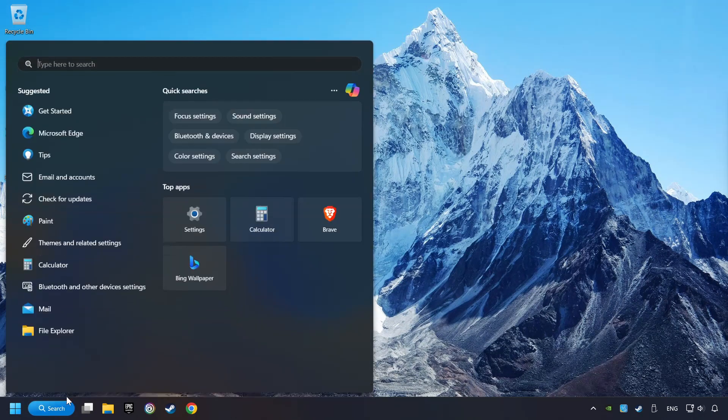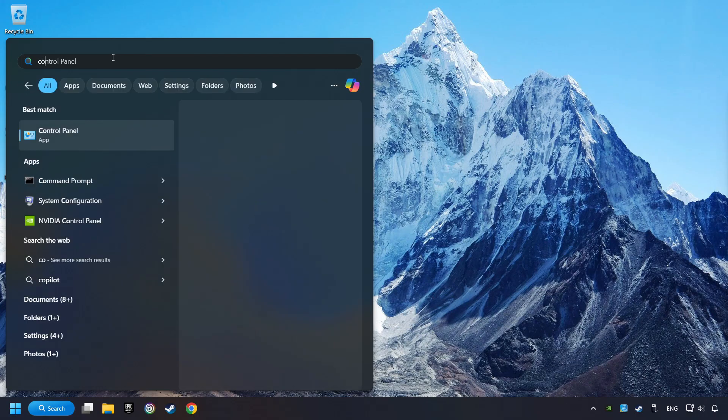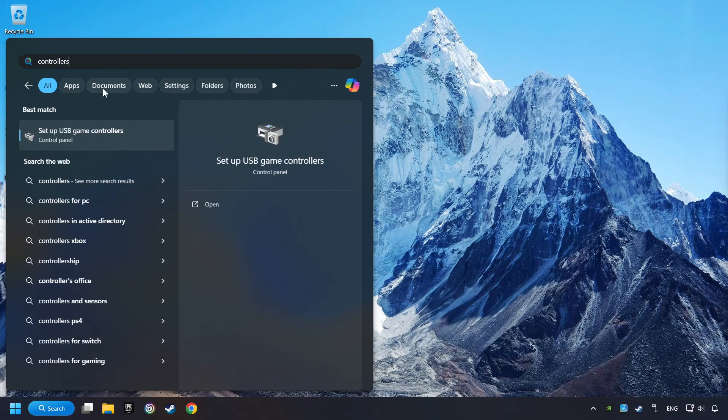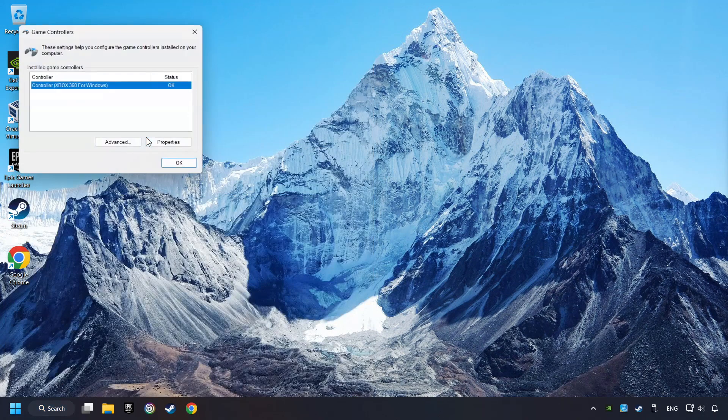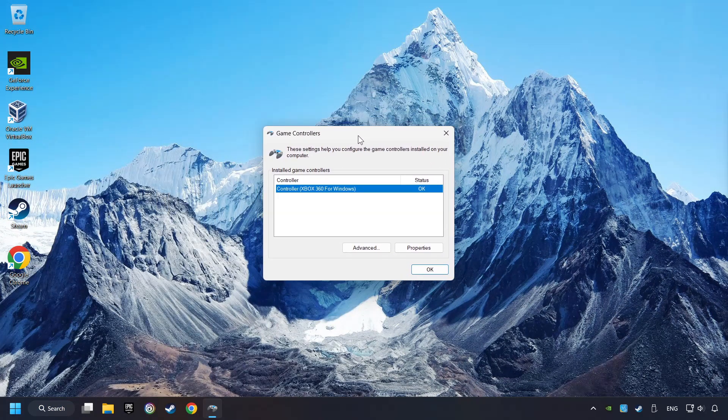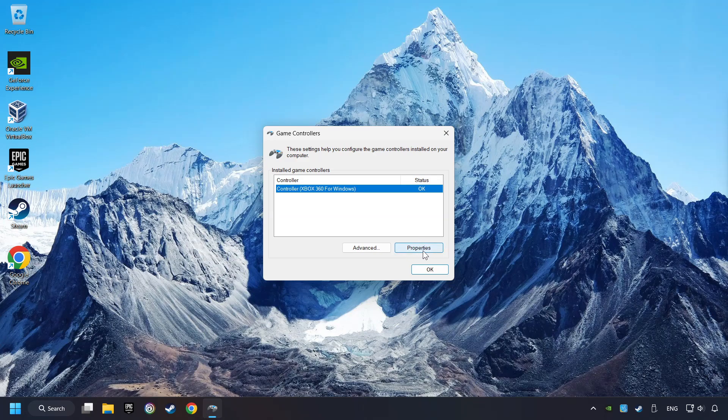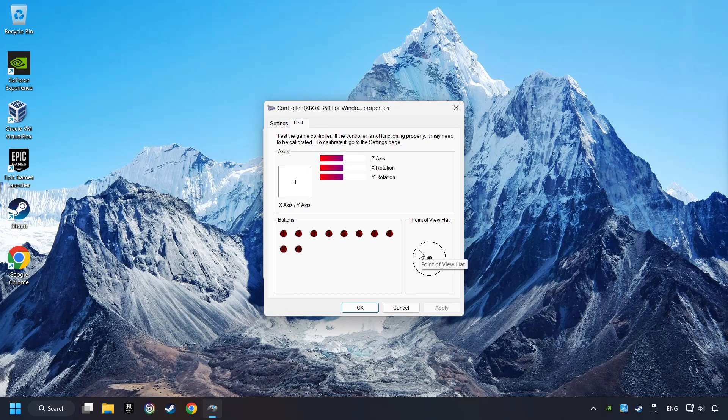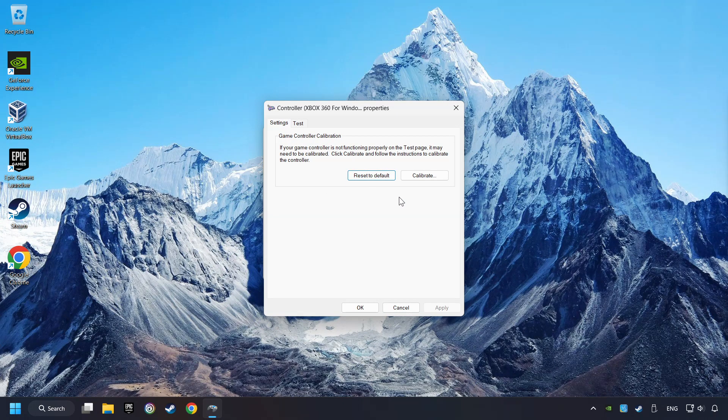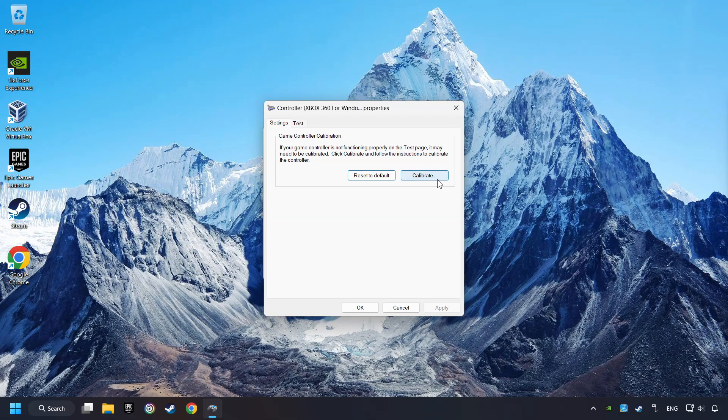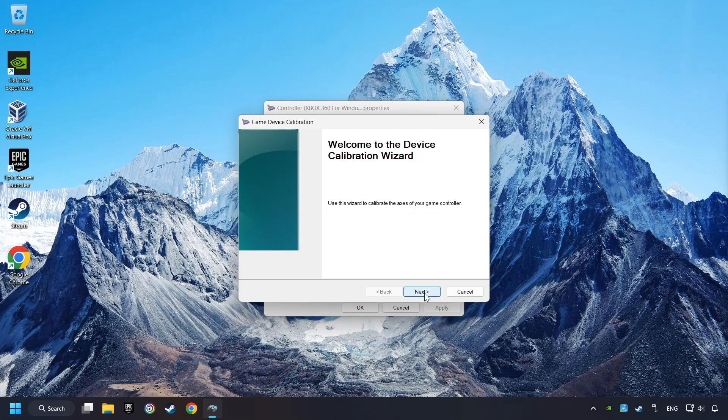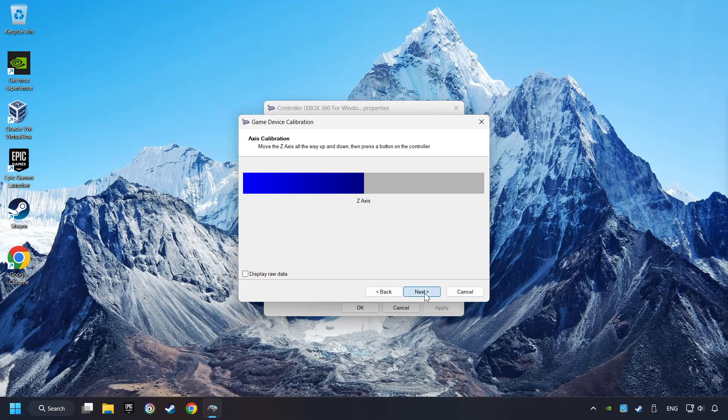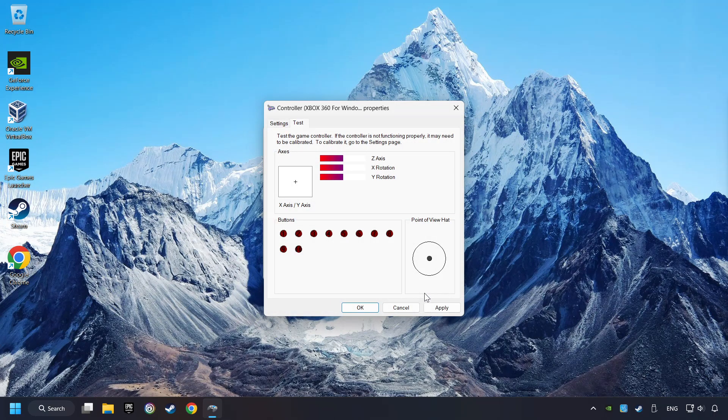Click on the search box and type in Controller. Here, you have to click on Set Up USB Controllers. Choose your controller and click on Properties. Then on Settings. Reset to Default. Then click on Calibrate. Carry out the Calibration process. Apply, and there you go.